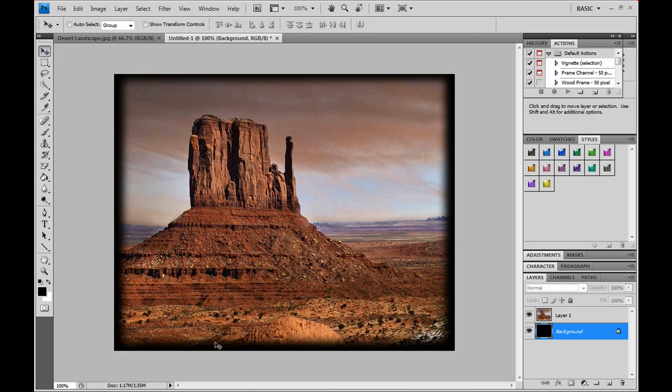It gives it a better look and a better feel for the viewer. And it's just an all around great feature for Photoshop and for you to use.